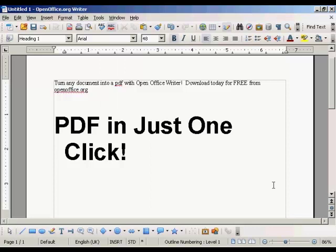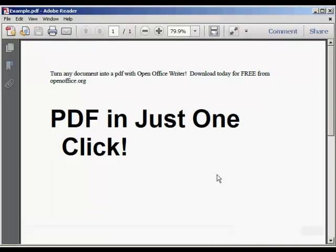And there you go. There it is saved. And if I just open it in Adobe Acrobat Reader, you can see there's our PDF.